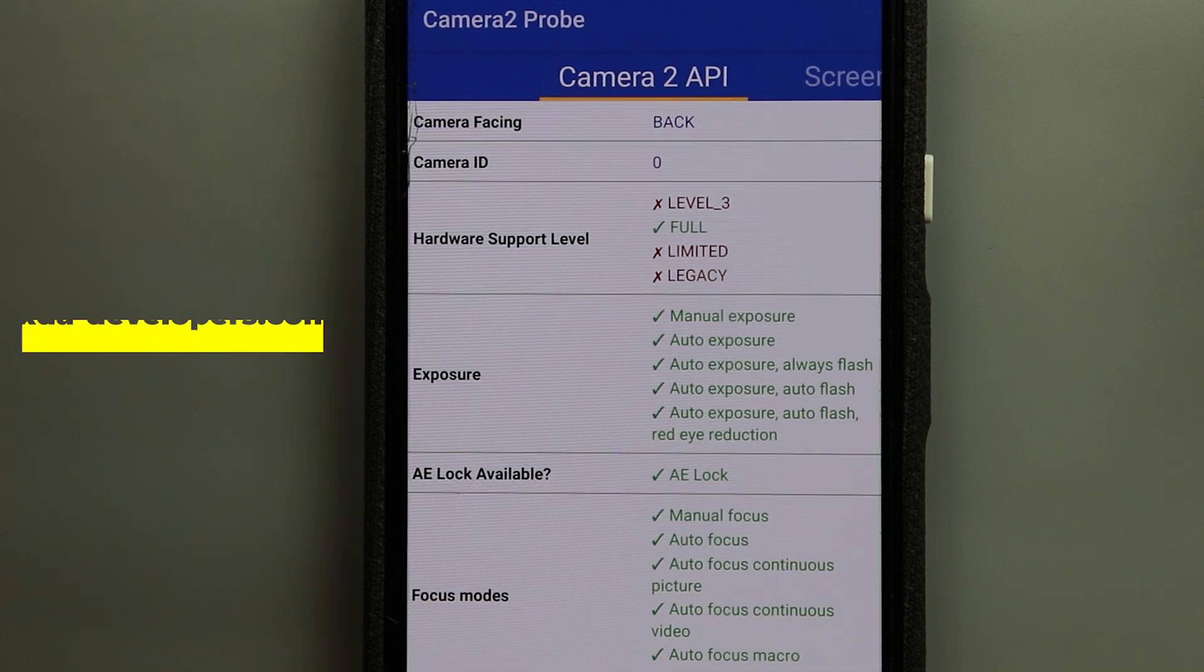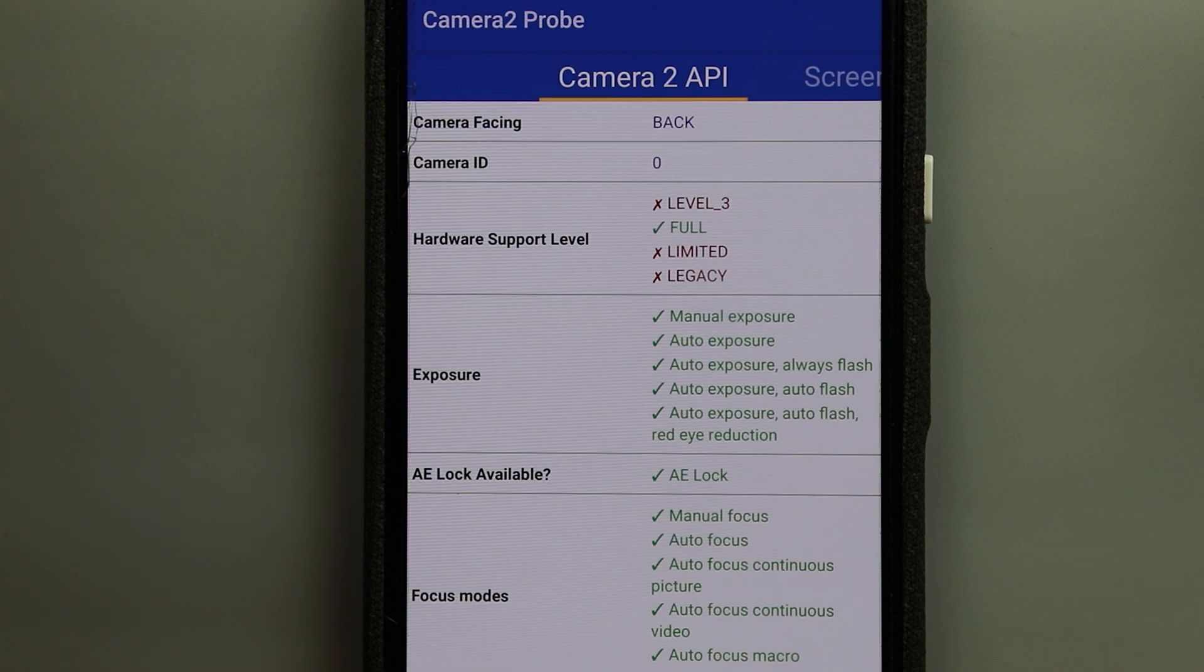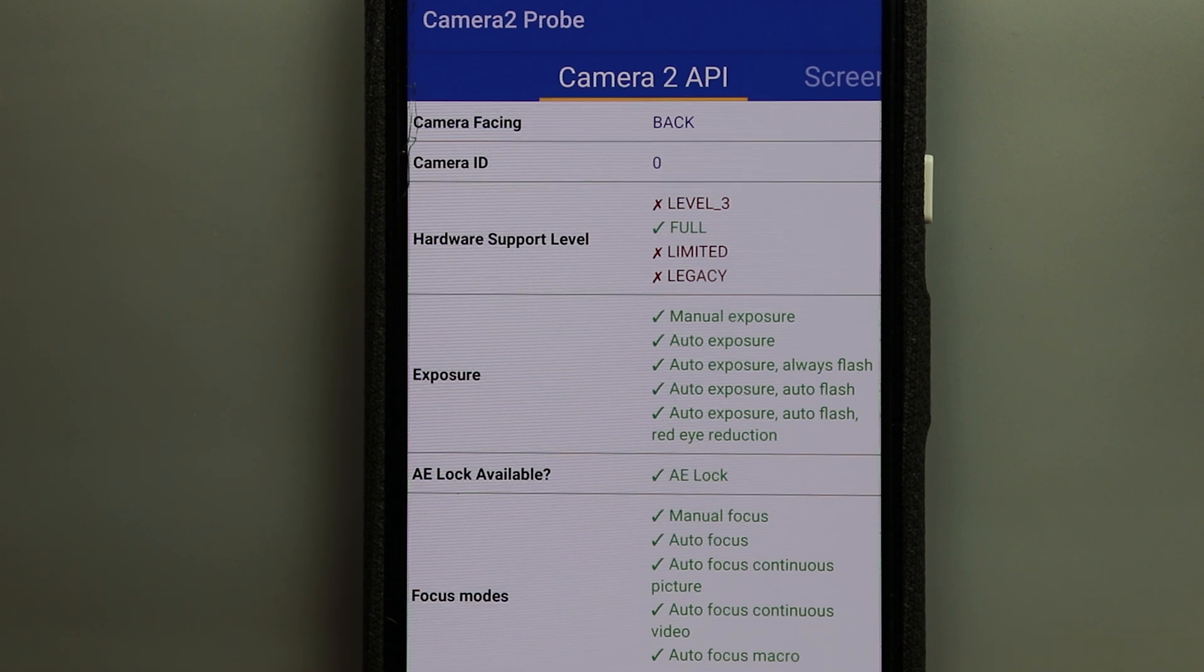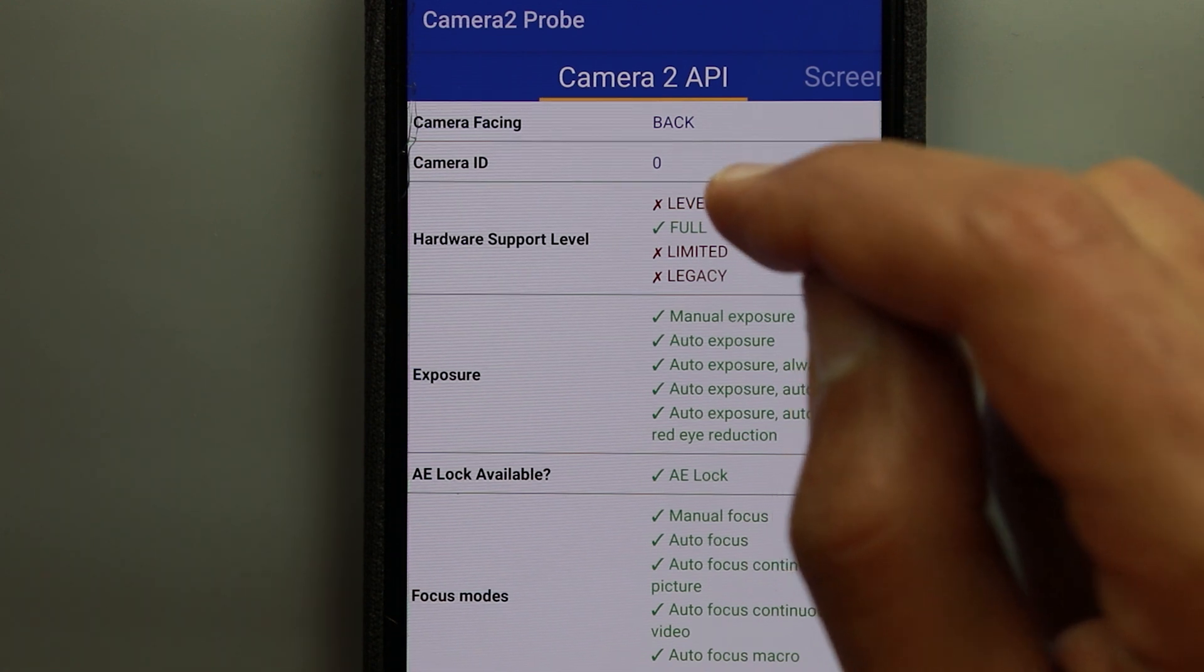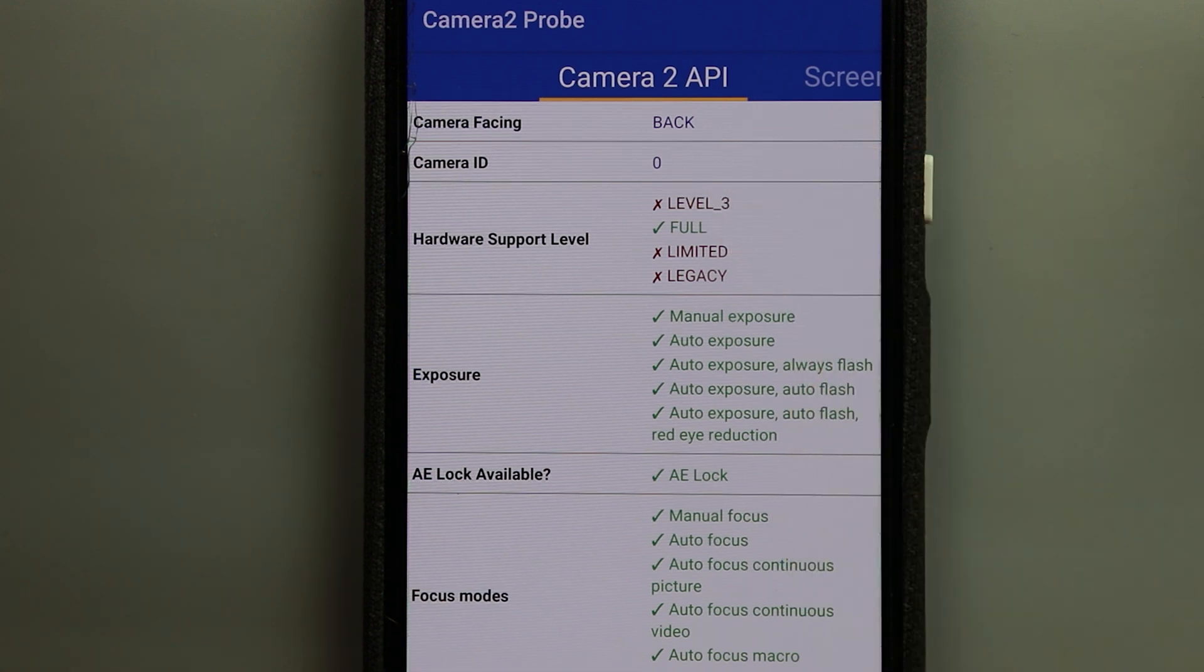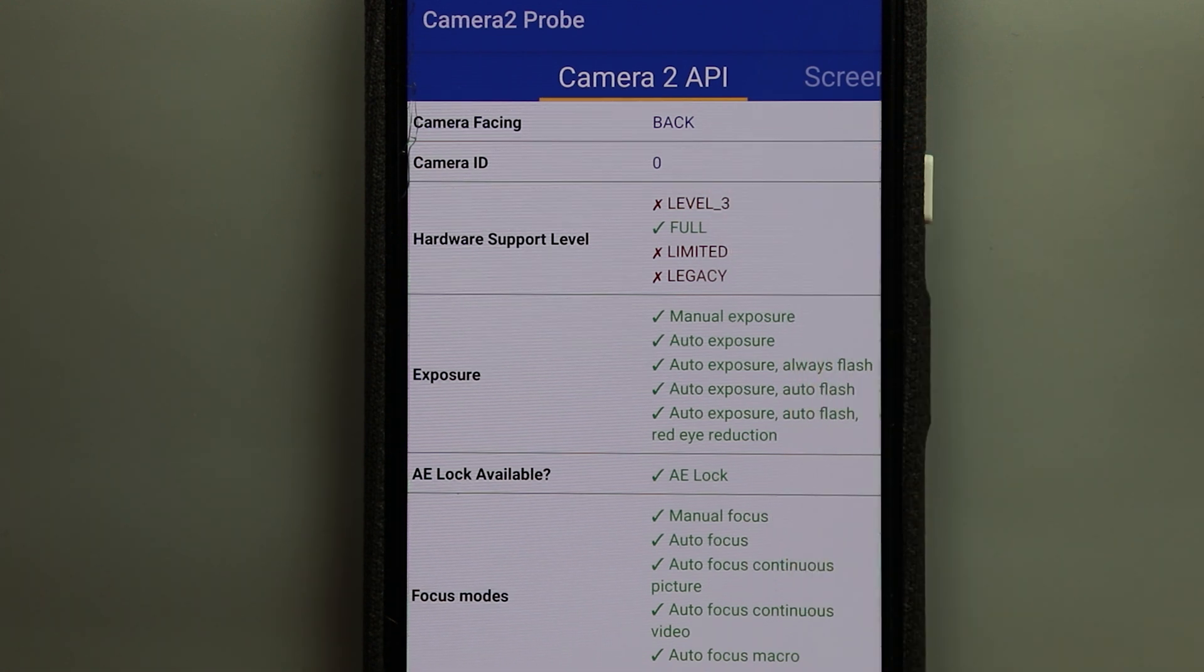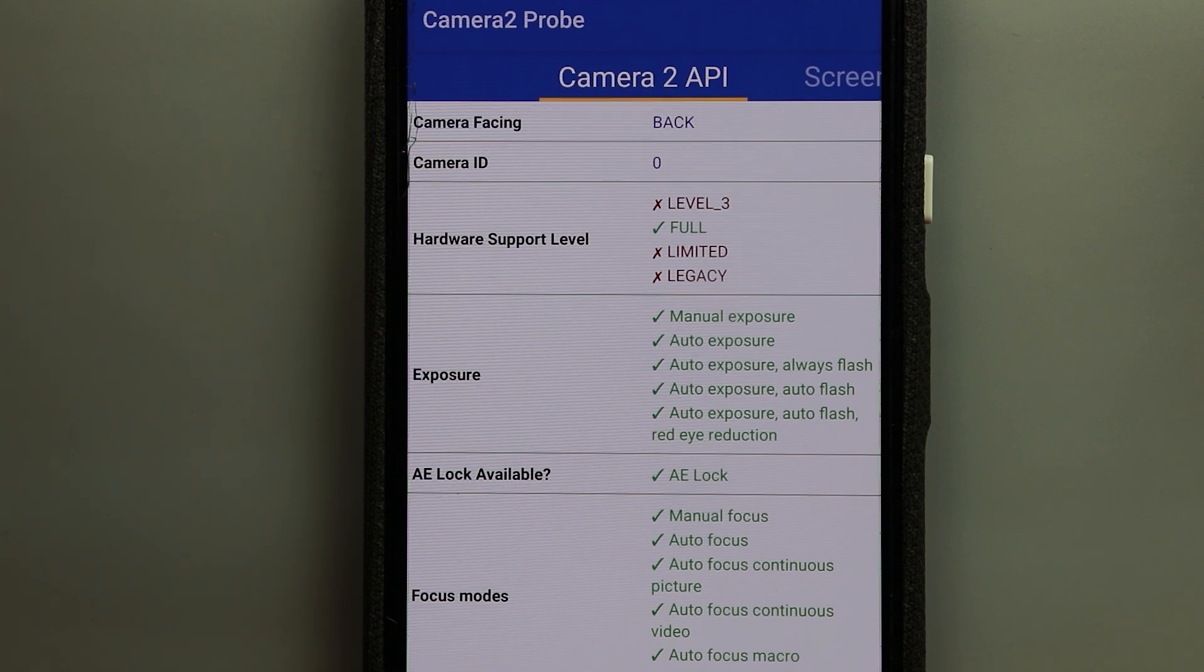And if you have the tick beside the word limited that means that you have the Camera 2 API enabled but with limited access to your camera features and if you have it at level 3 that means you have full access in addition to some extra features related only to the manufacturer.